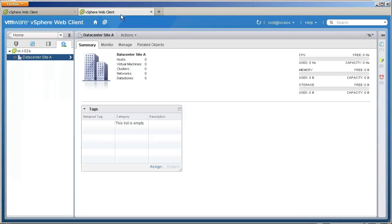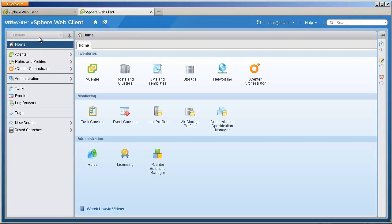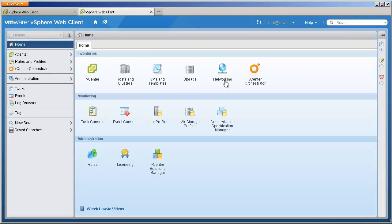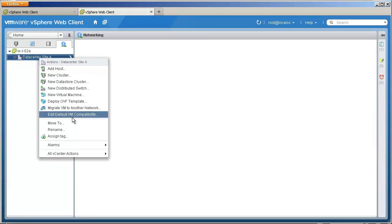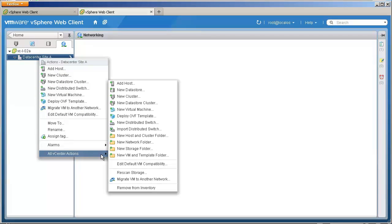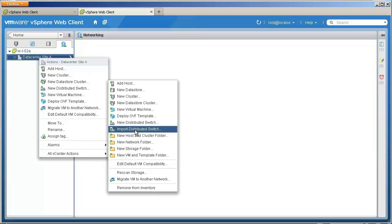Now let's see how to import distributed switch configuration in a new vCenter Server. Here is a new vCenter Server, and if we check the network settings, there is no network configuration available at data center Site A. By choosing to import the configuration from the stored file, we can recreate our network.